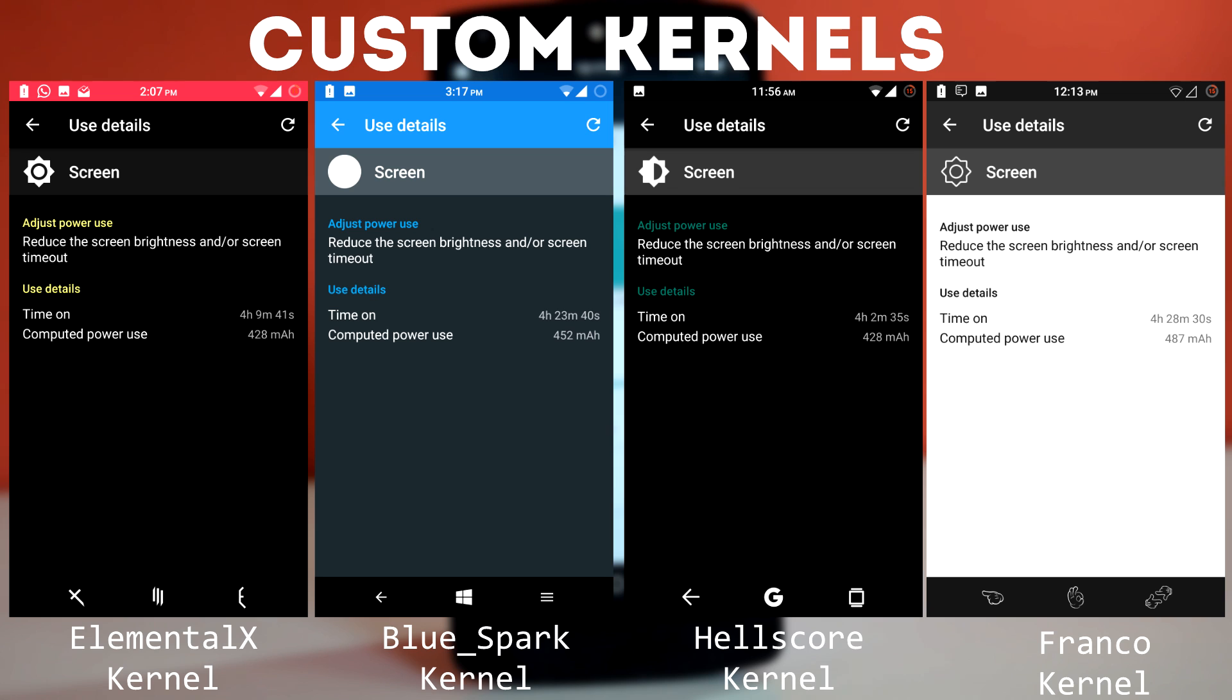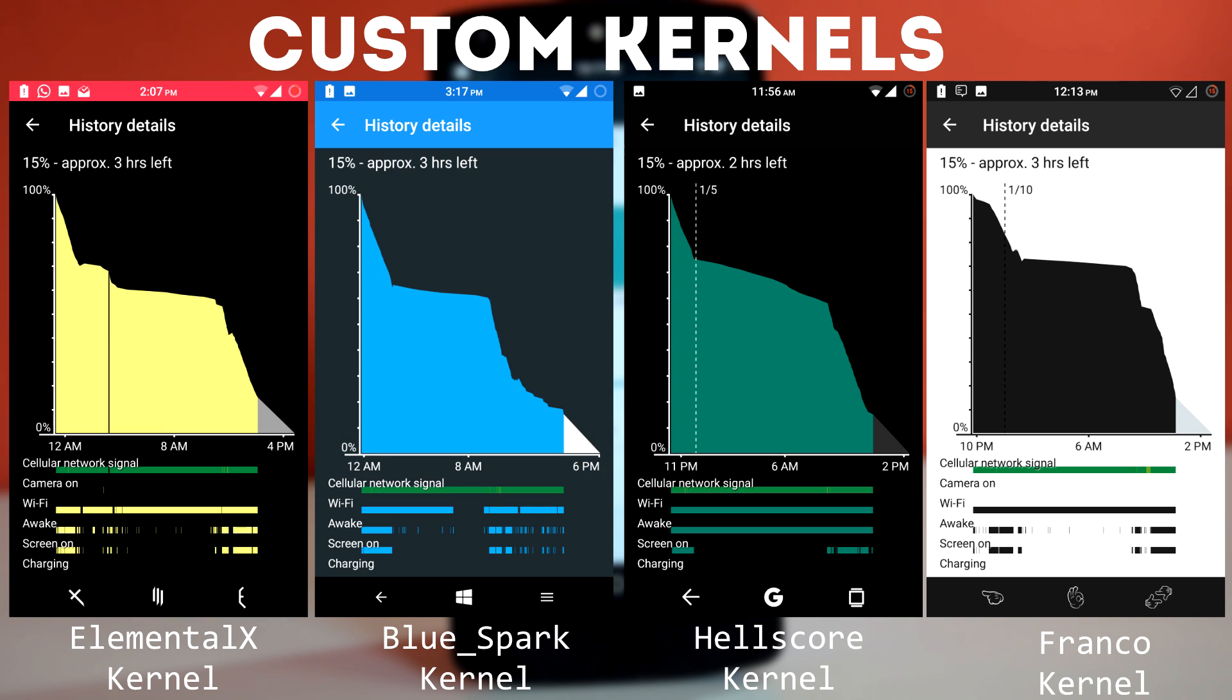The combination of Franco Kernel and Pure Nexus ROM provides great performance and battery life. So my top 3 recommendations are: First one is Franco Kernel. Second is Hellscore. And third one is BlueSpark.